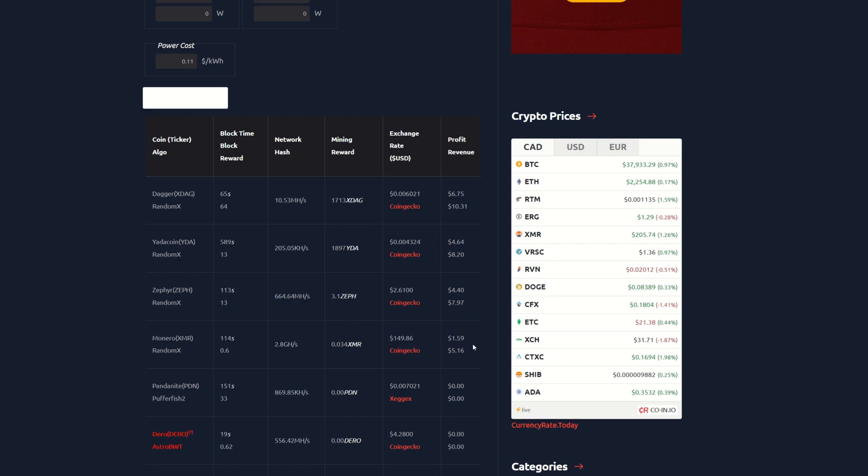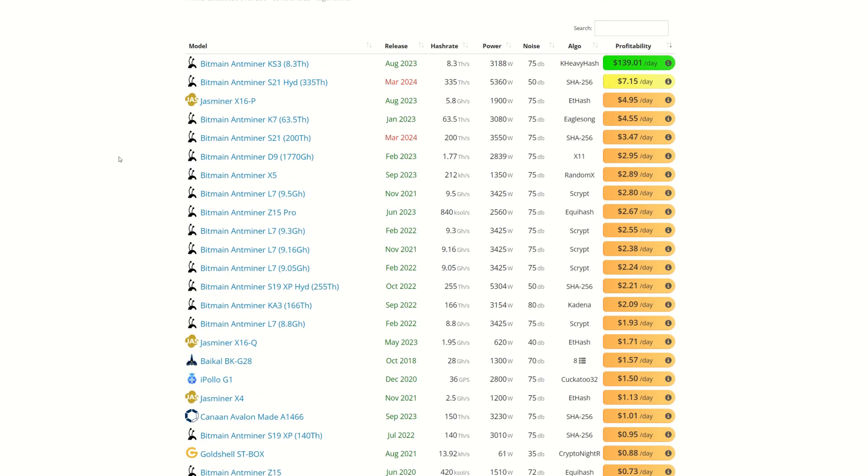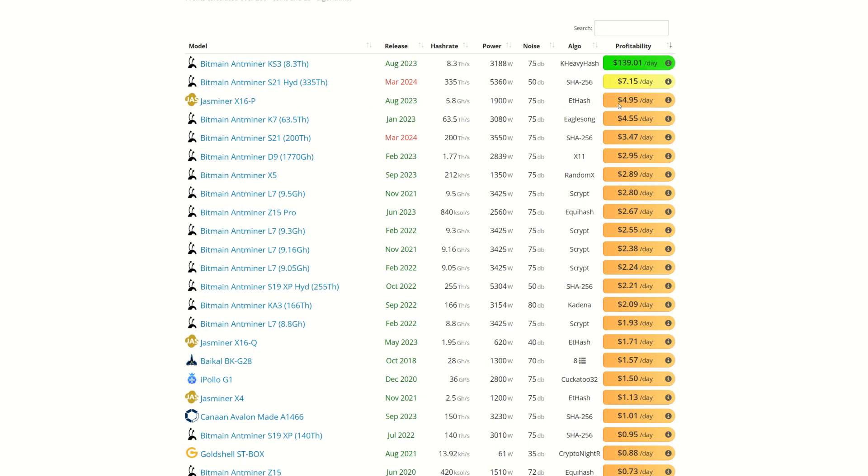Now let's take a look at some ASIC profitability. Bitmain's KS3 8.3 terahash model is $139 after power at 11 cents per kilowatt hour. The Bitmain Antminer S21, this is an actual Bitcoin miner that uses over 5,000 watts but it is making over $7.15, insane. The Jasminer X16P, which is only available in massive bulk orders, that thing is making almost $5 at $4.95. We got the K7 at $4.55, S21 is coming in at $3.47, the big D9 is $2.95.